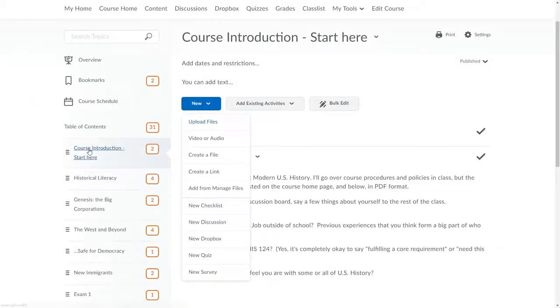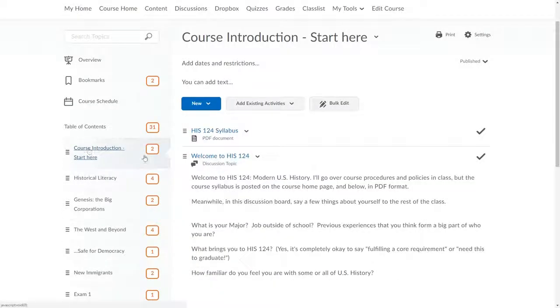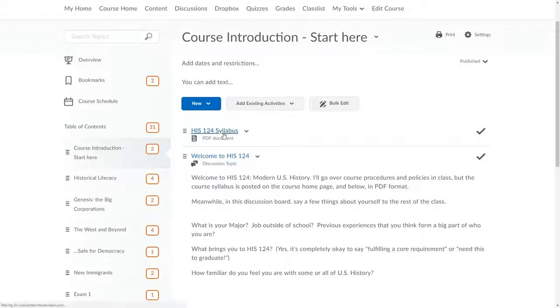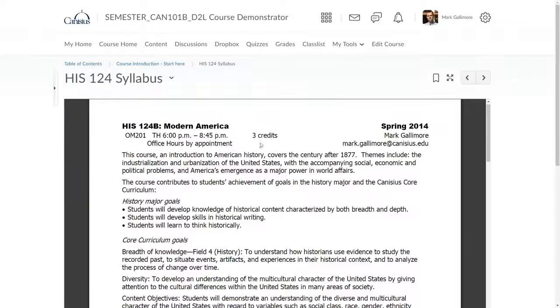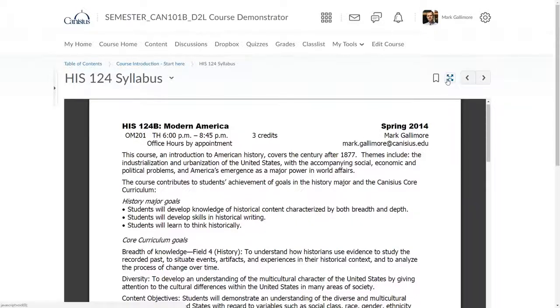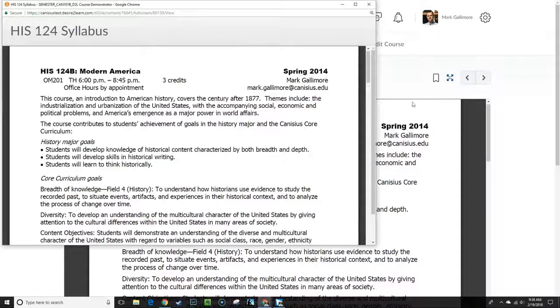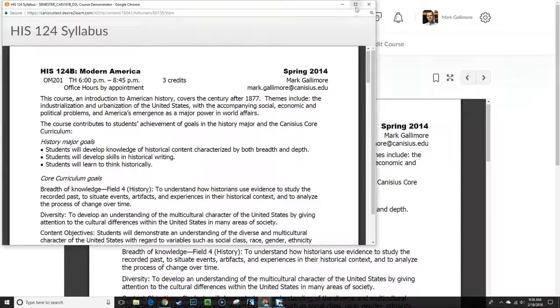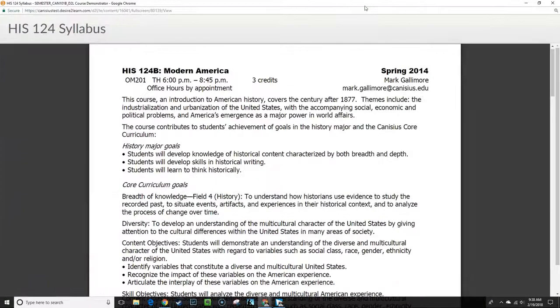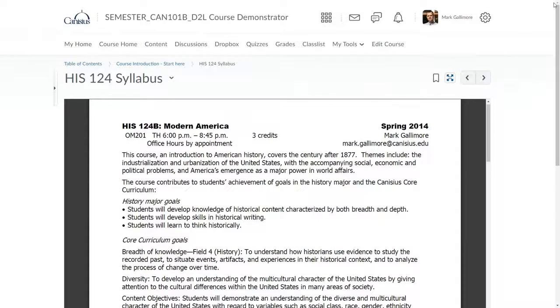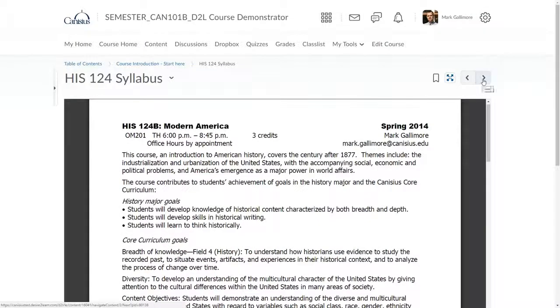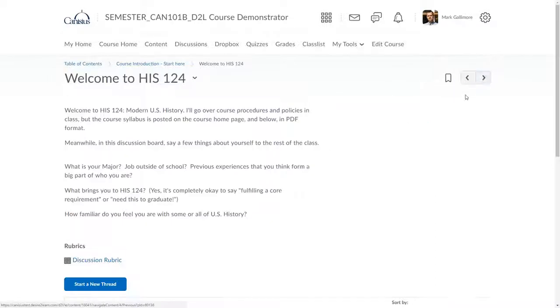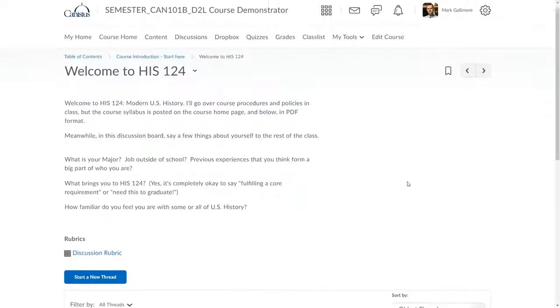When in any particular content topic page, there are some useful buttons up towards the top right. With this four-way arrow button, I can have a topic expand into a full screen for easier viewing. With these left and right arrows, I can scroll between content topics in the course.